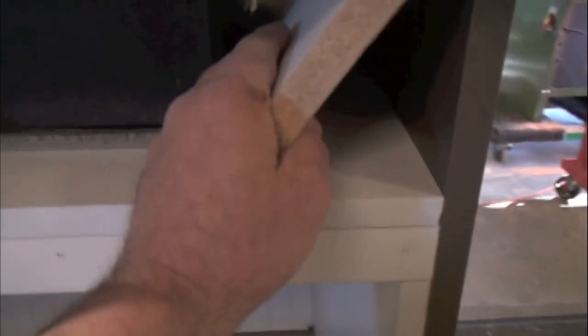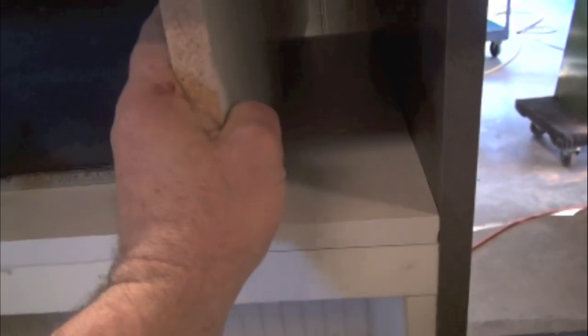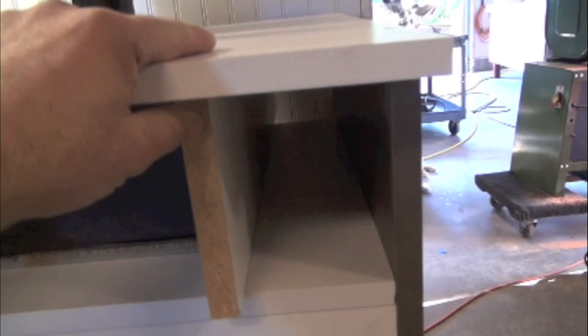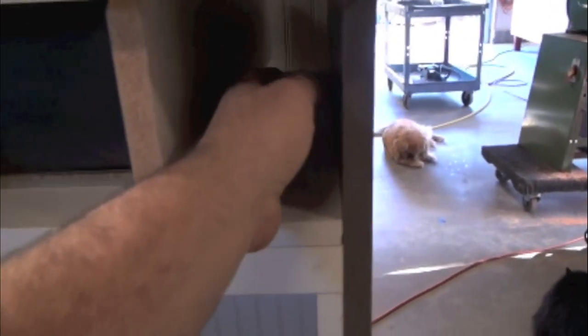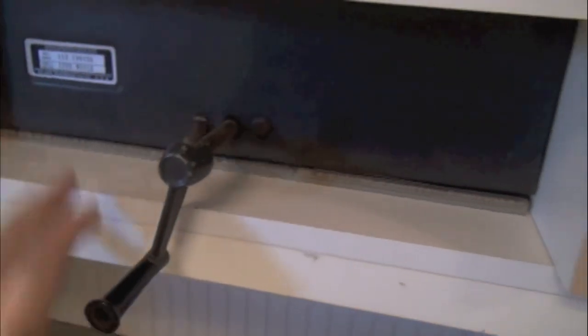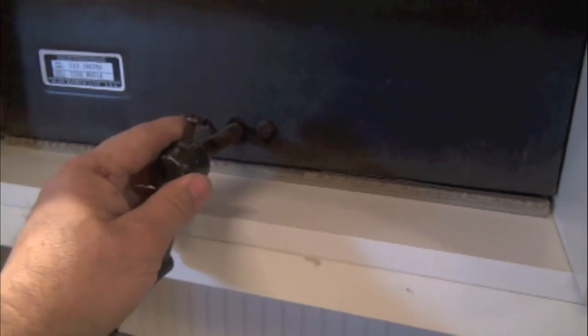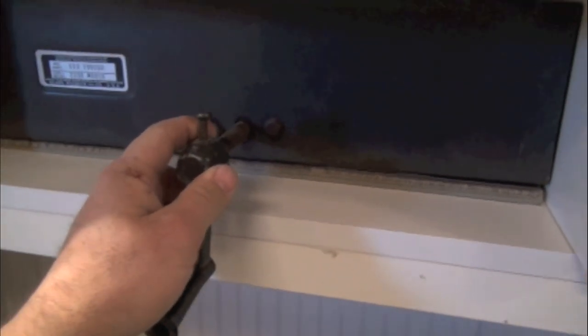I'm also going to, this is going to be going over here so this will help support the table so it will never bow and give me an extra little bit of space to store. I'm going to fill this hole in with, of course, white melamine and do a little cutout for this so this will protrude out past it.